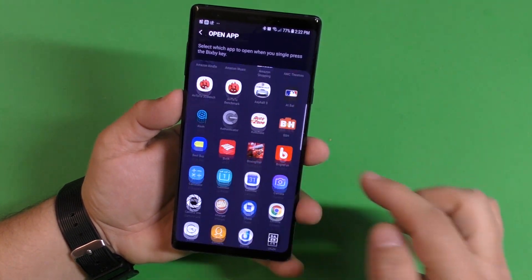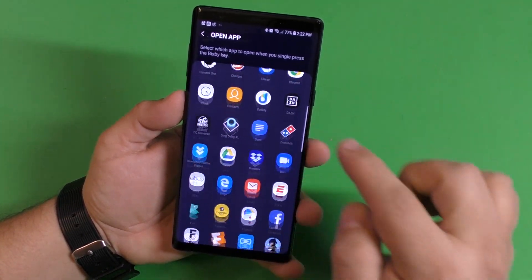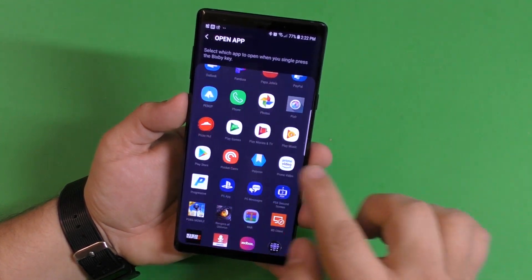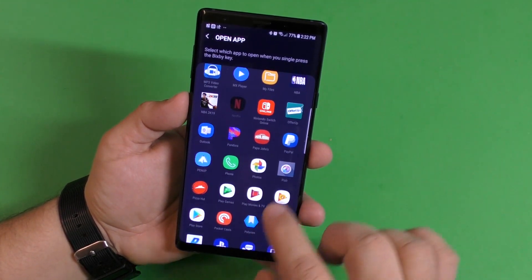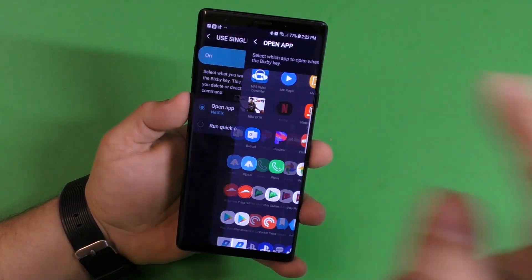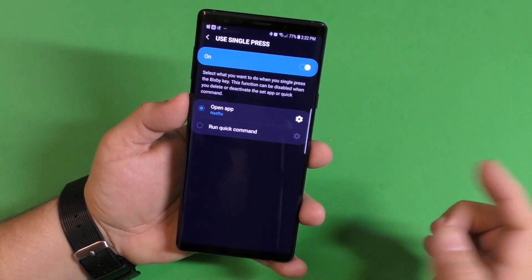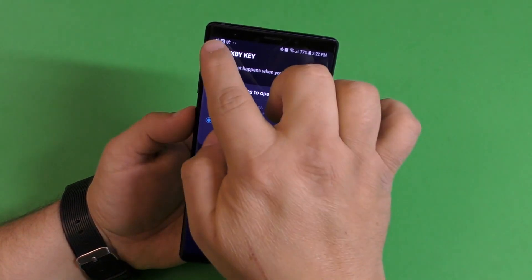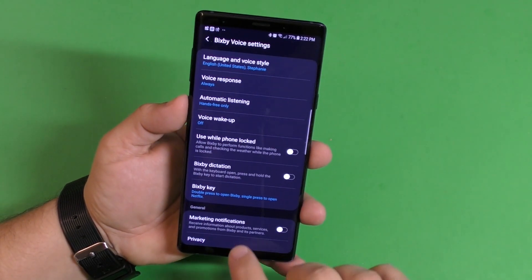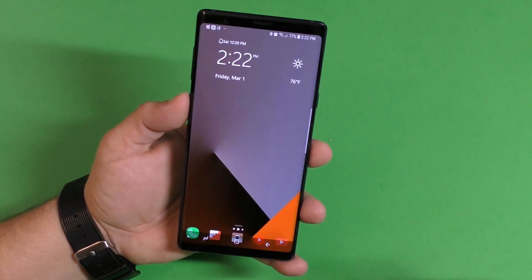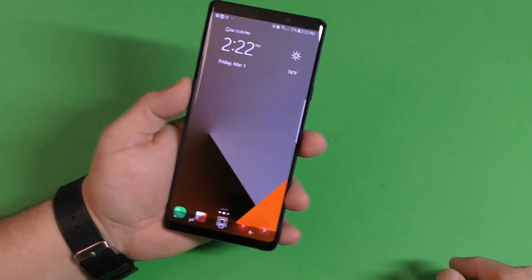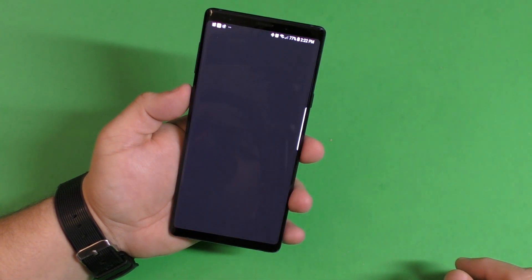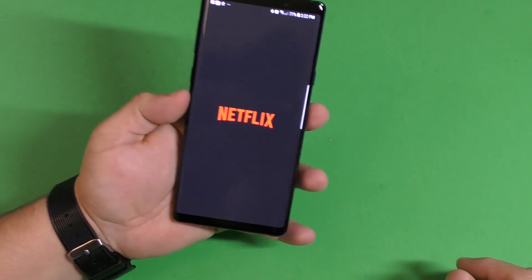Click right here on that little gear icon, and now you have the option to select any application you want. I chose Netflix — just click on Netflix in the list, then go back.